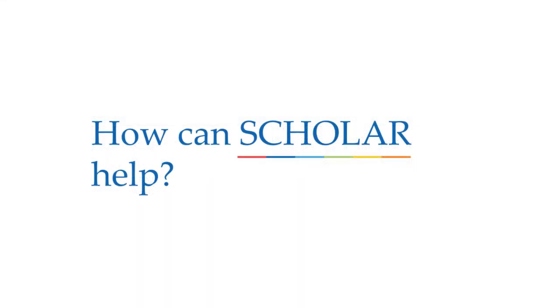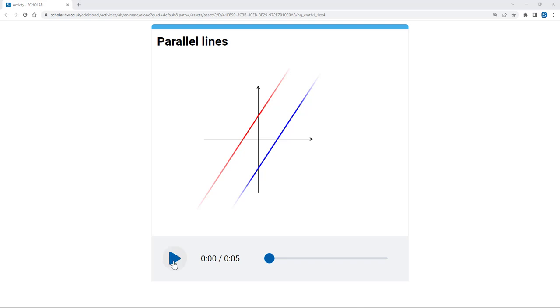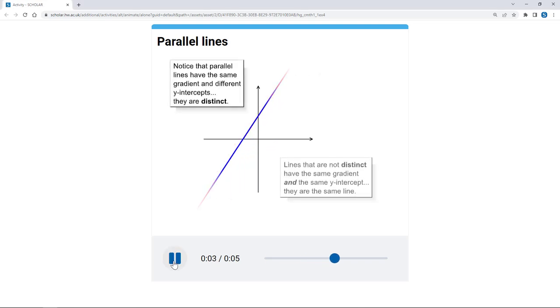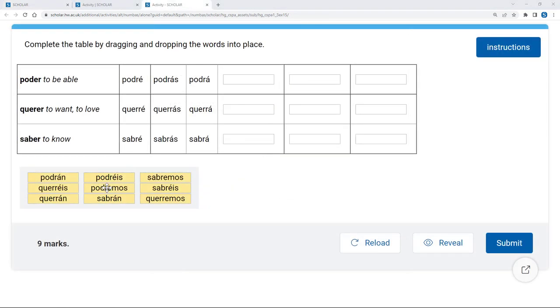You can use Scholar in lots of different ways to help you with your learning, at home and in school. You can use Scholar to go over or to practice something that you've been working on in class but don't feel confident in.